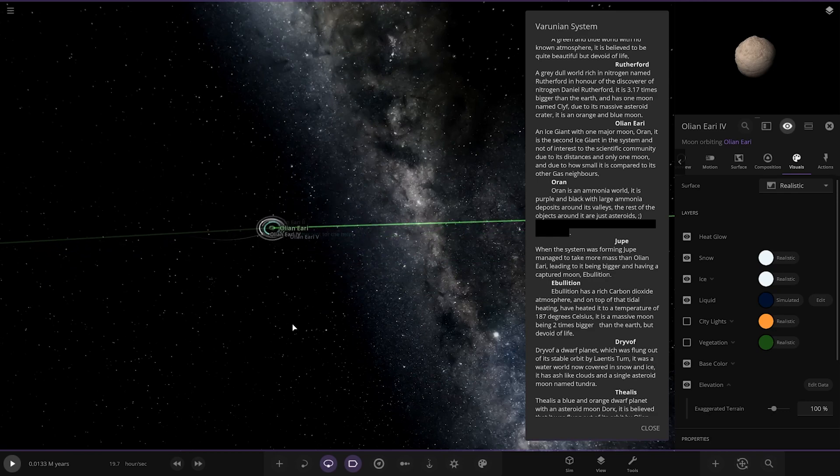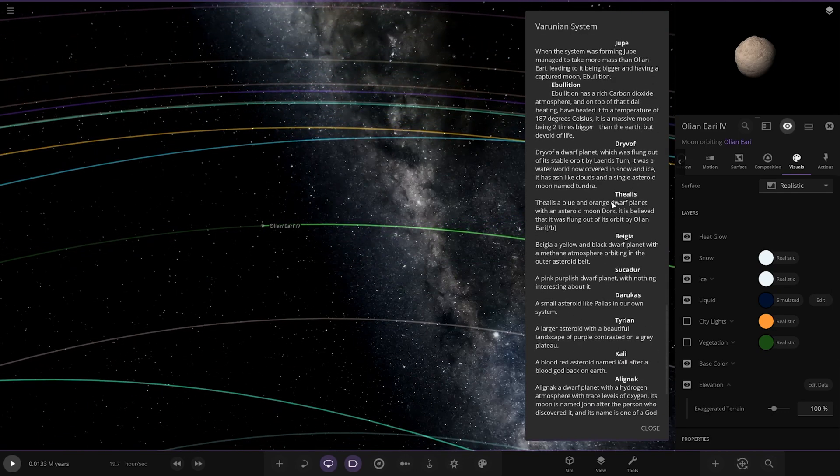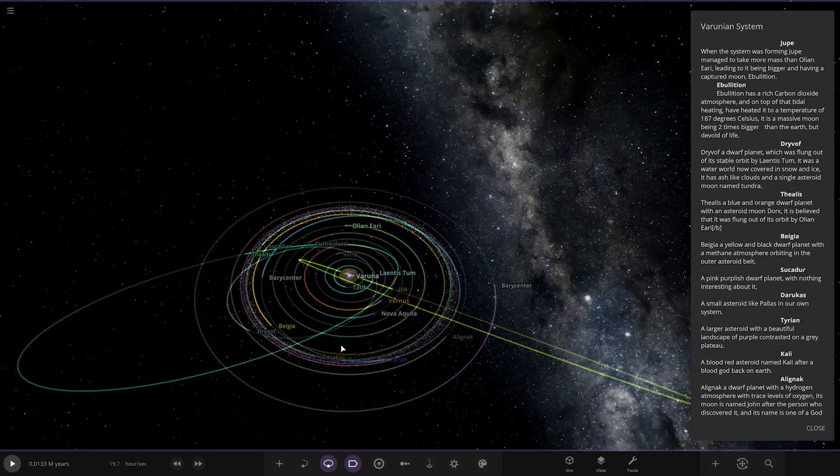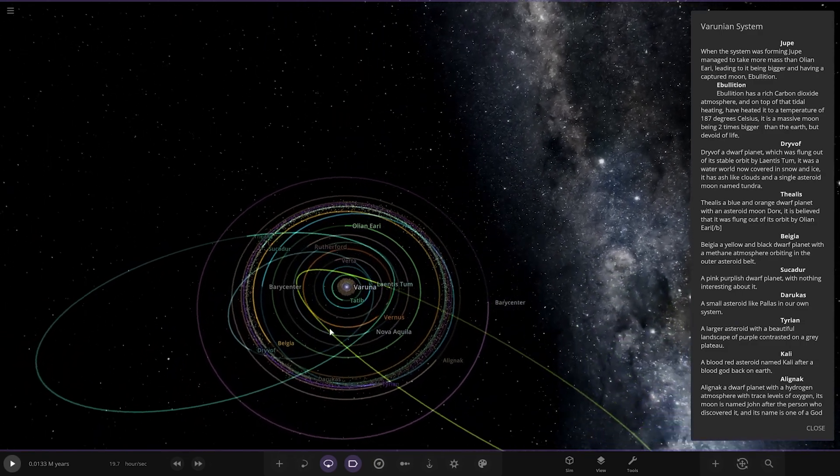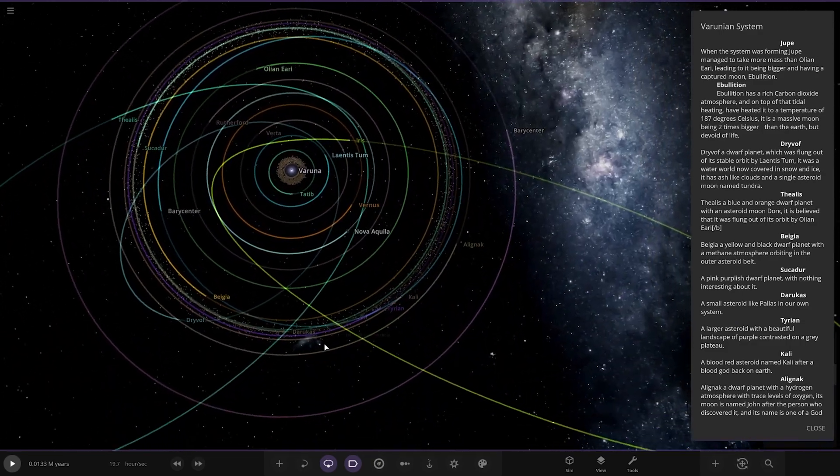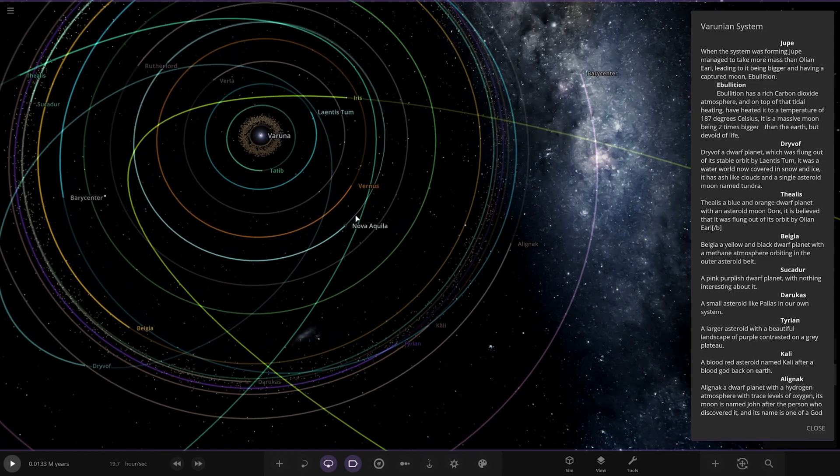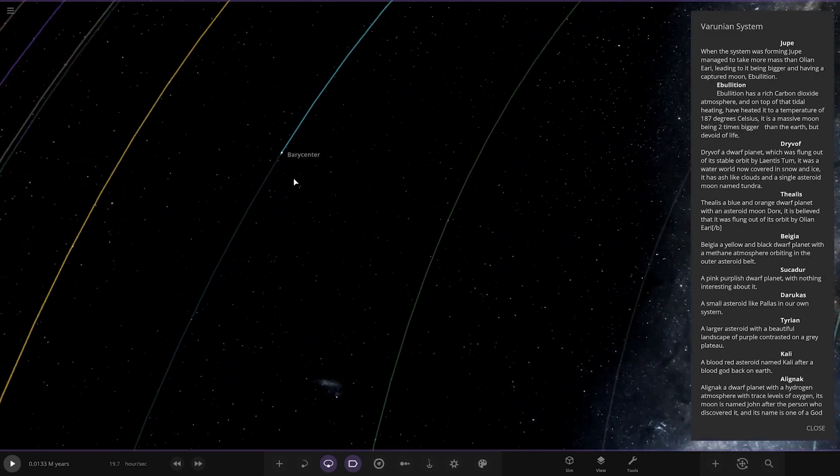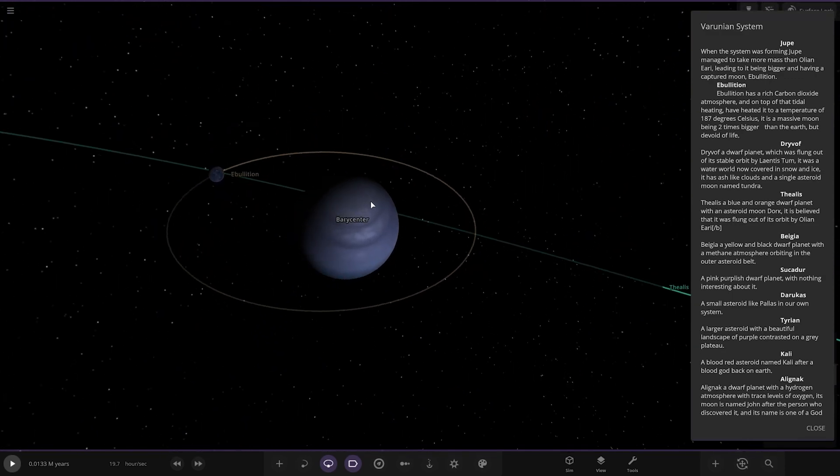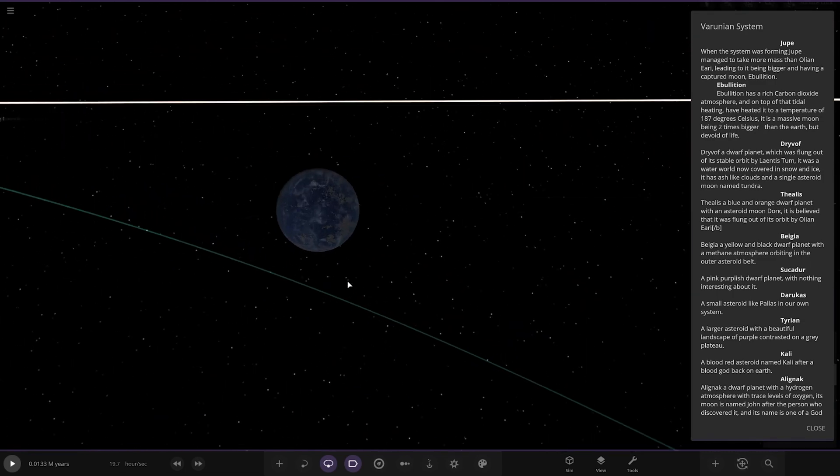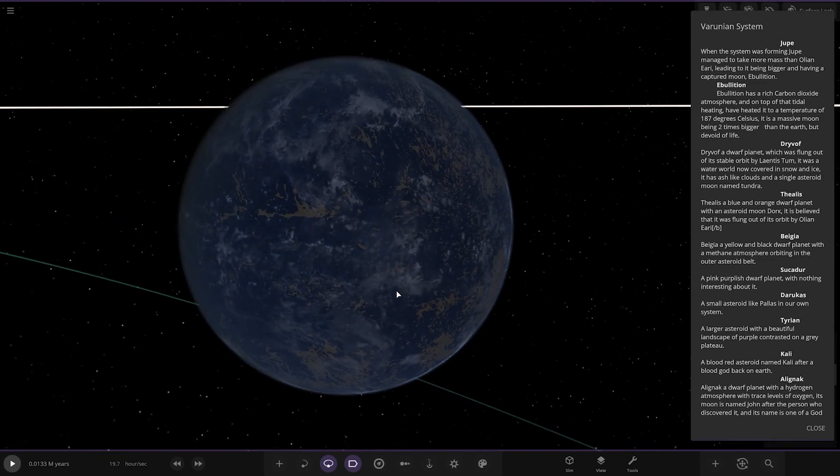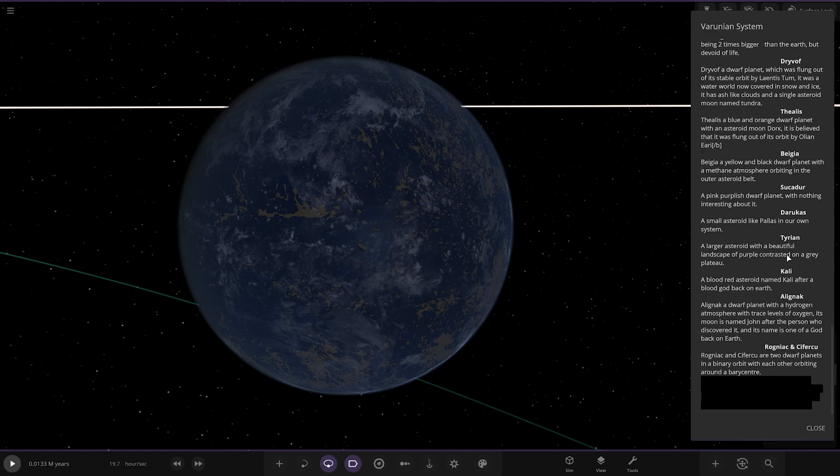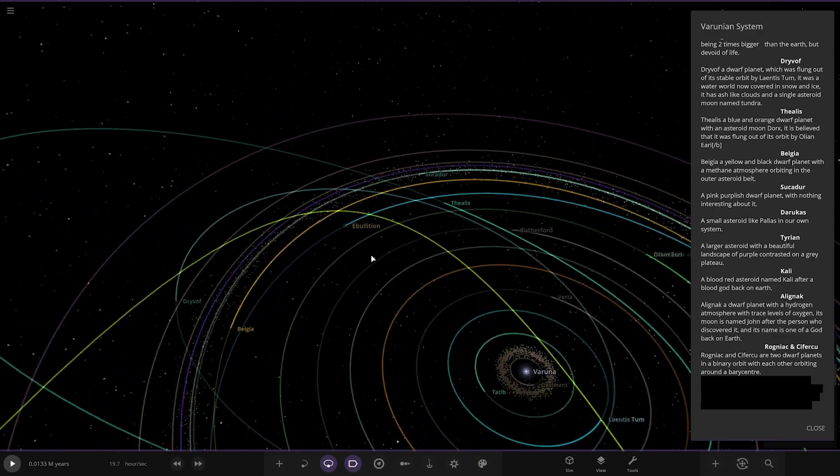Next up we've got Jupe. Where's Jupe? There it is. When the system was forming, Jupe managed to take more mass than Olian Re, leading it to be bigger and having a captured moon. It's also got a moon as well. Bulletin has a rich carbon dioxide atmosphere and on top of that, tidal heating has heated it to a temperature of 187 degrees Celsius. It is a massive moon, being two times bigger than Earth but devoid of life. That actual moon's mass keeps it in a barycenter with the parent, pretty cool.